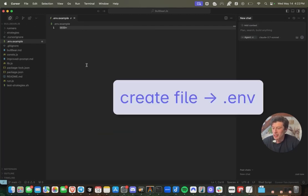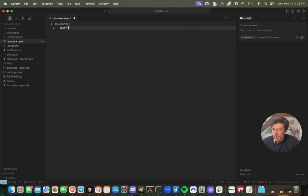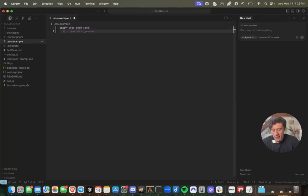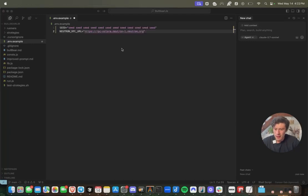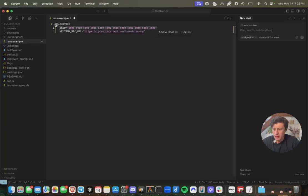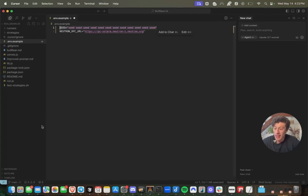You're going to want to make sure you have an environment set up, your .env file set up. And this will include your seed phrase in the format of seed twelve times. And if you want to pass an RPC node here, you also can. Feel free to make use of this RPC node provided by Neutron. Put your actual seed phrase here.